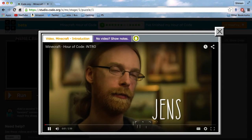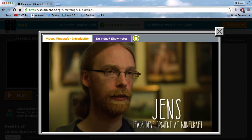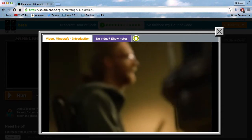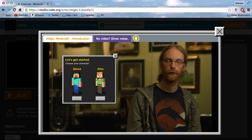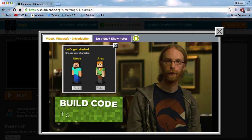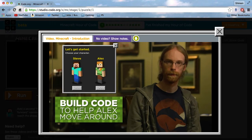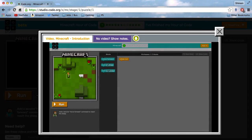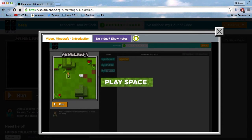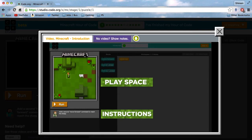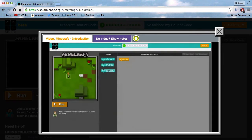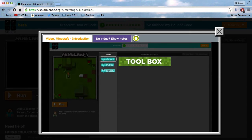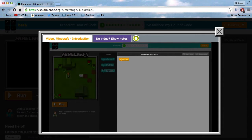My name is Jens Bergensten but I'm better known as Jeb. I'm the lead developer of Minecraft here at Mojang in Stockholm. Before you start, you'll pick your character. I'm going to choose Alex. Let's build code for a program that will help her move around the screen. Your screen is split into three main parts. On the left is the Minecraft play space where your program will run. The instructions for each level are written below. The middle area is the toolbox and each of these blocks is a command that directs Alex's actions. The white space on the right is called the workspace, and this is where we'll build our program.